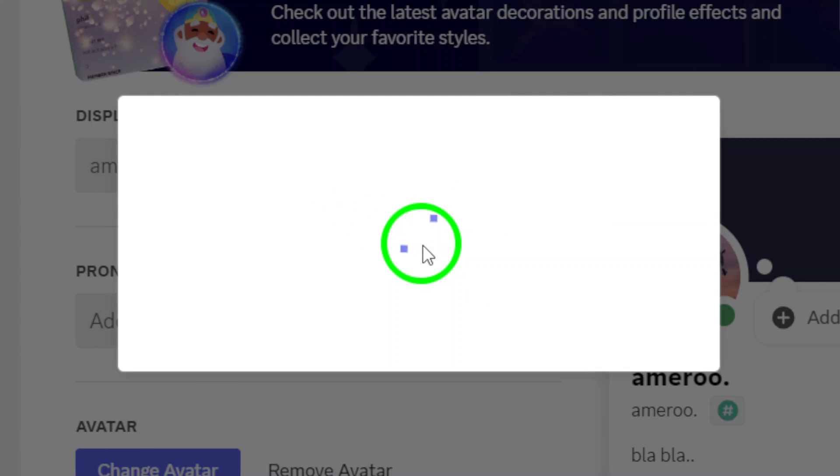Lastly, make sure to save all changes. Look for the Save Changes button at the bottom. Click it, and just like that, your new avatar is set.